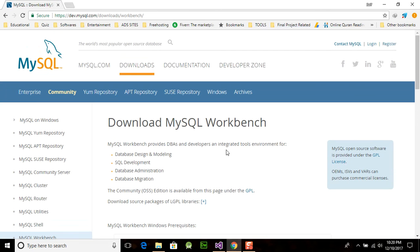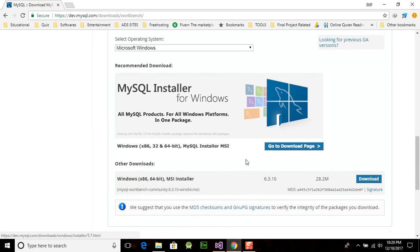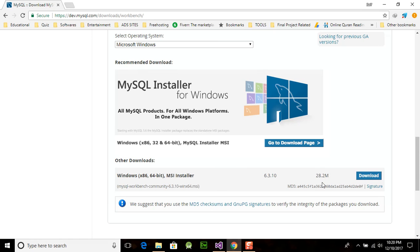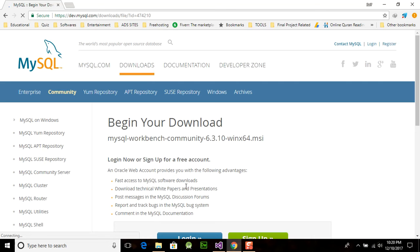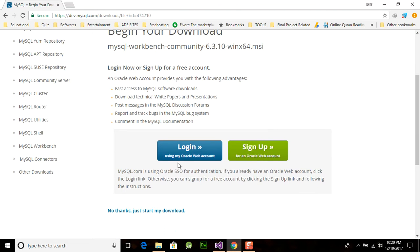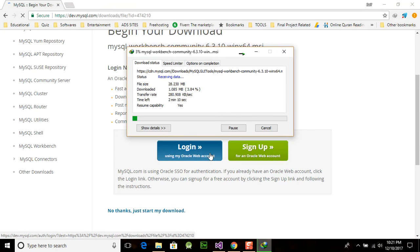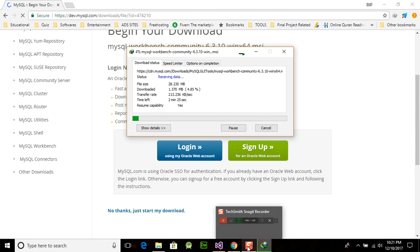So let's start. Go to Chrome or your browser and navigate to dev.mysql.com/downloads/workbench. Here you will need to download the MySQL Workbench 6.3.10 — it is almost 28.2 MB. Since I have a 64-bit system, I'll click 'No thanks, just start my download' and it will start downloading.